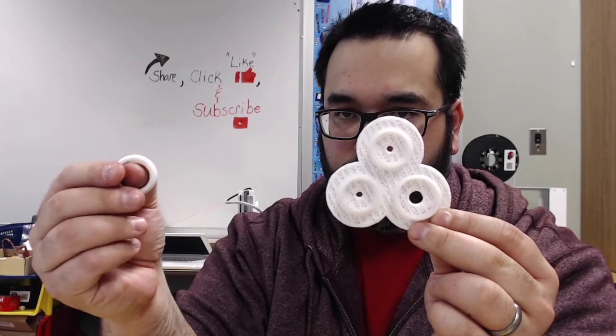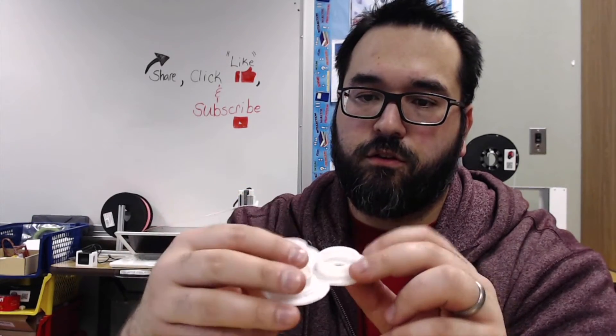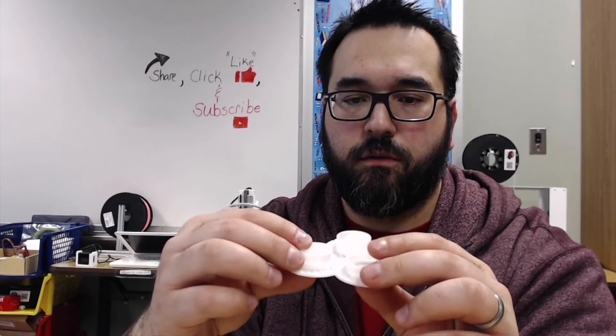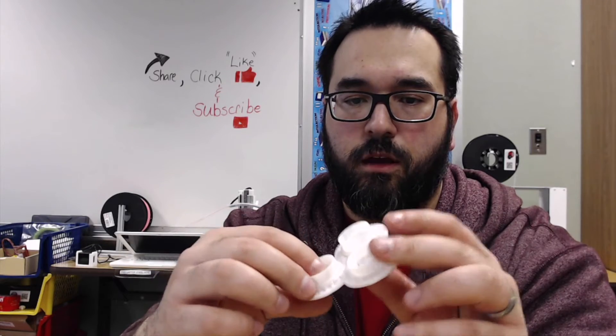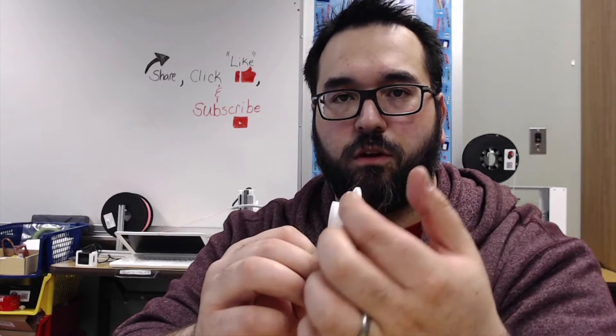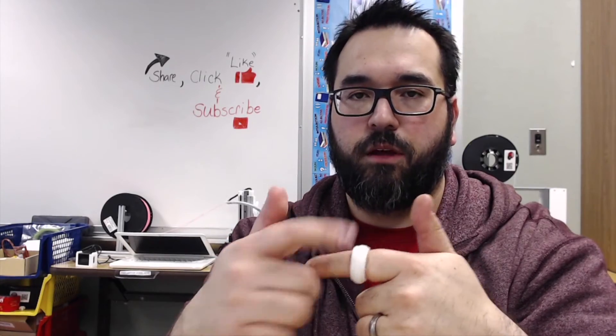Now the fidget ring comes in three parts. This fidget ring does. It comes with two outside parts and a middle part. That's the texture one. And all you have to do is clamp them together and it will be able to spin.